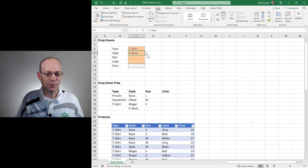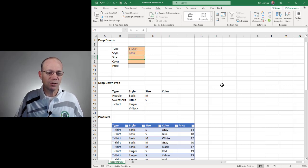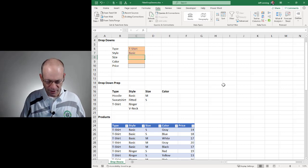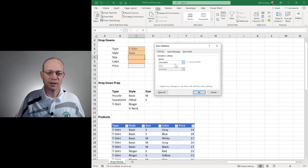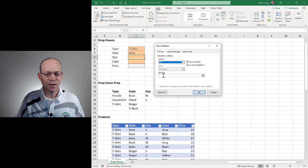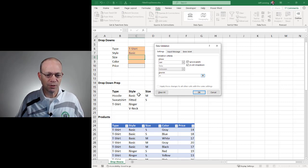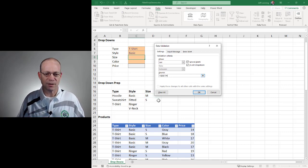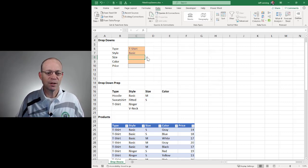Now we need to send this list of choices into the data validation drop-down. Once again, we're going to use data validation to allow a list equal to all of the values returned by this formula. Click OK. Let's go ahead and make a selection.